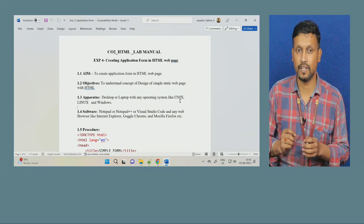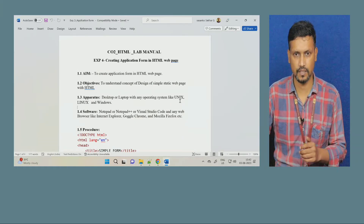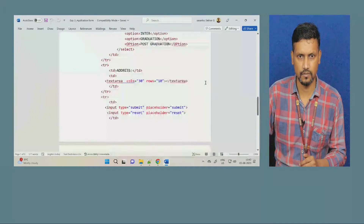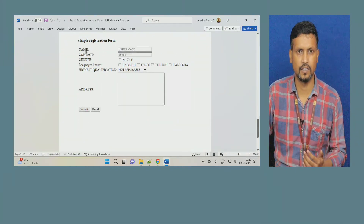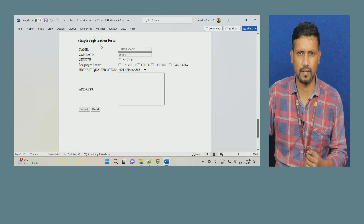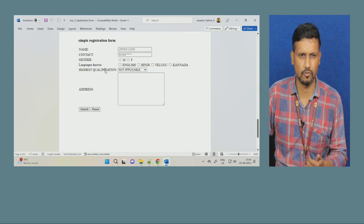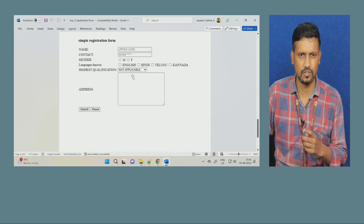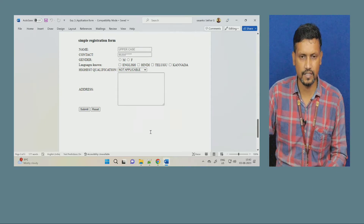An application form means when you fill any application form, the details which you fill — that is the application form. In a basic registration form, what you will observe? Name, contact number, gender, language, highest qualification, your address, and then you will submit. This is what we are going to create in today's session.